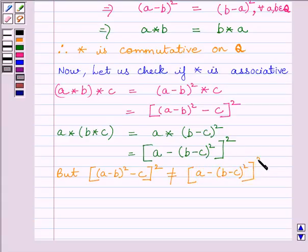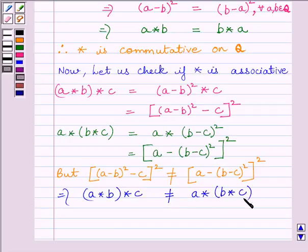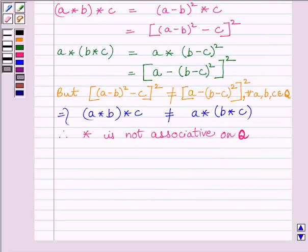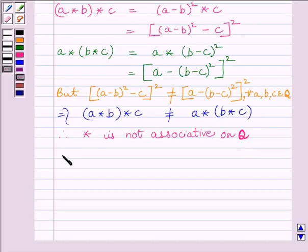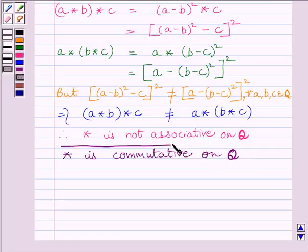But (A minus B whole square minus C) whole square is not equal to (A minus (B minus C whole square)) whole square. So this implies (A star B) star C is not equal to A star (B star C). Therefore, the binary operation star is not associative on set Q, where Q is the set of all rational numbers. Our final answer is: star is commutative on set Q but not associative on set Q.